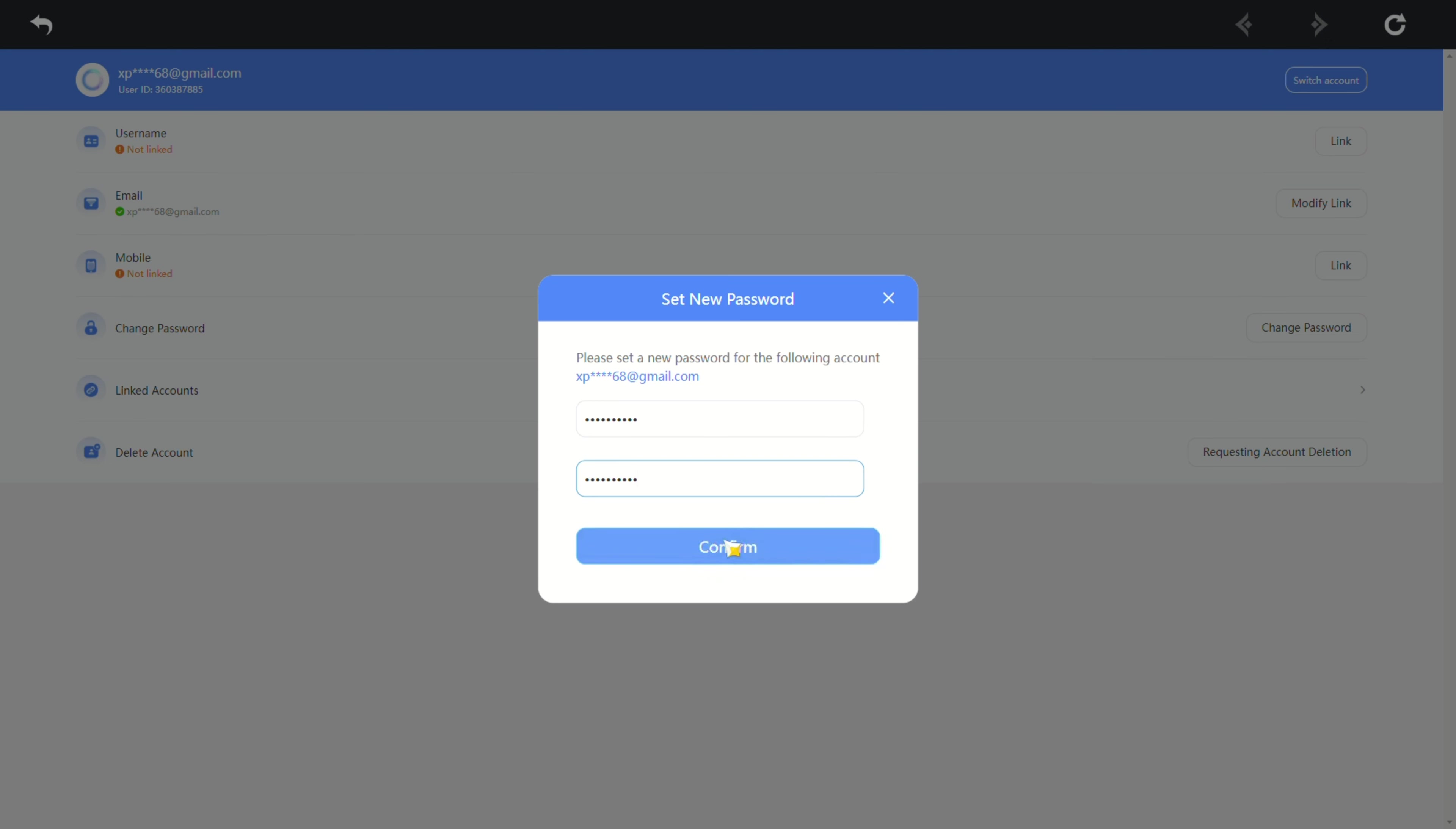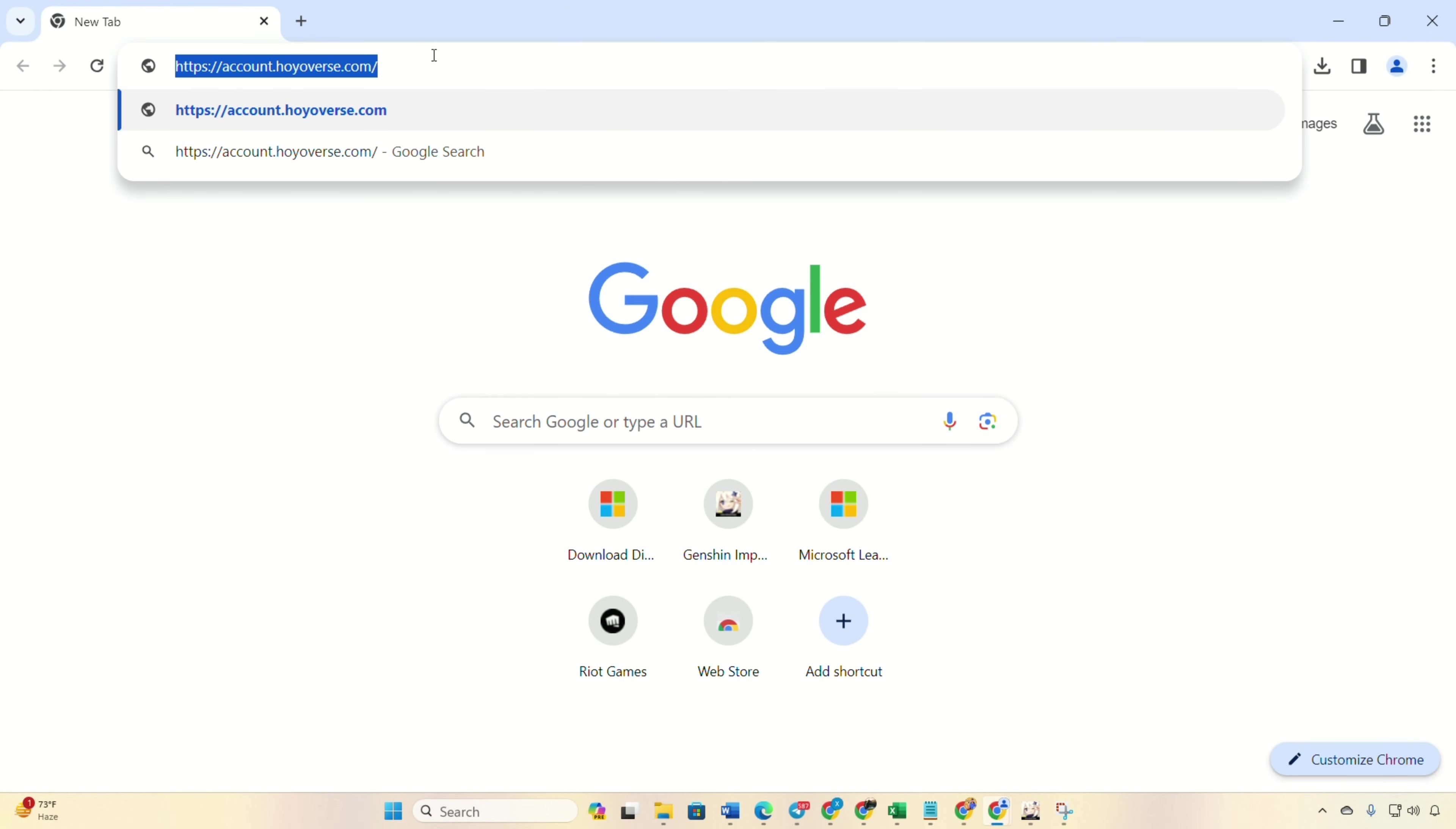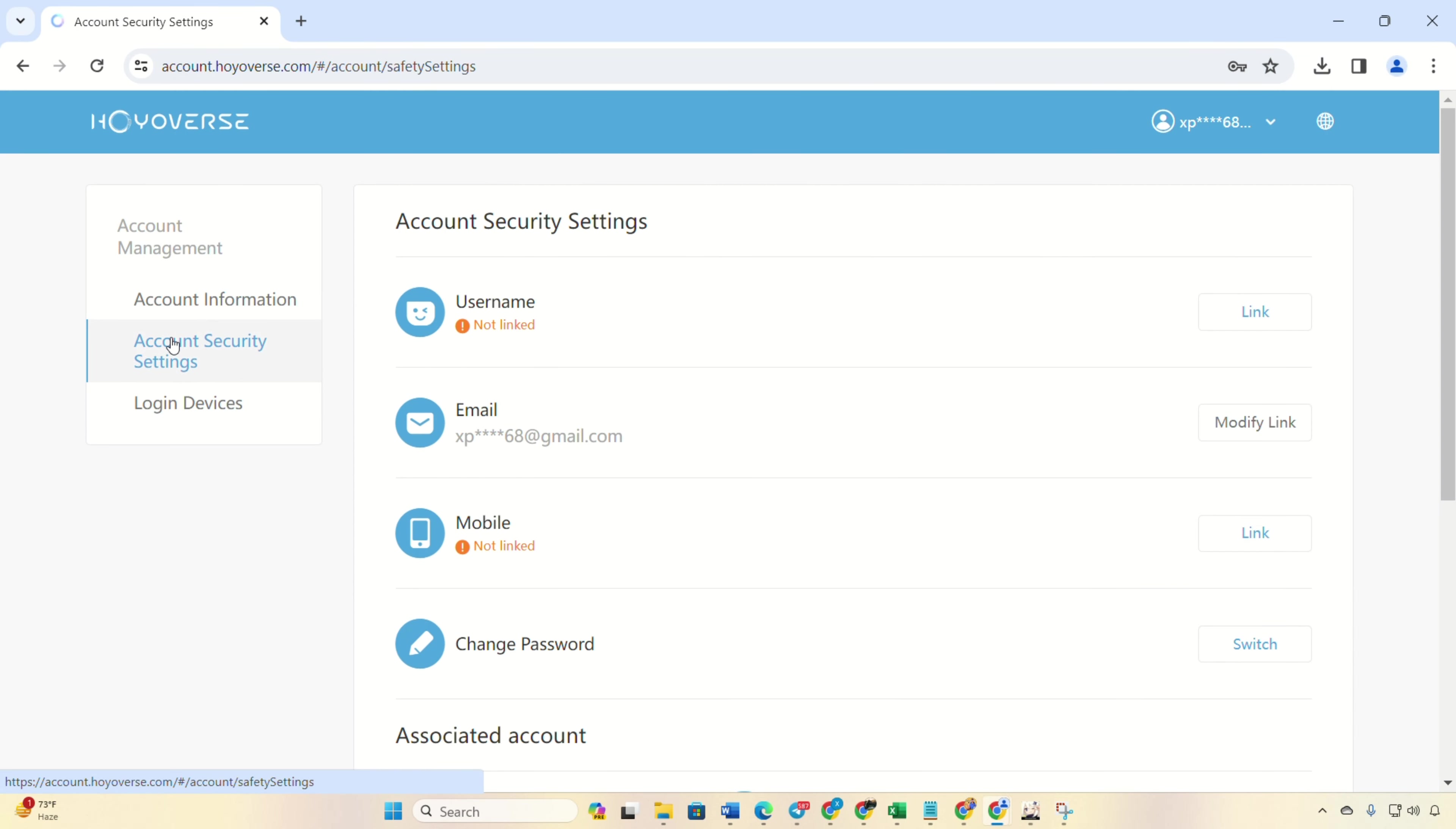Method 2: Change your password through the Hoyoverse website. Open the provided link in your browser, log into your account if you haven't already. Then click on account security settings in the left side menu.